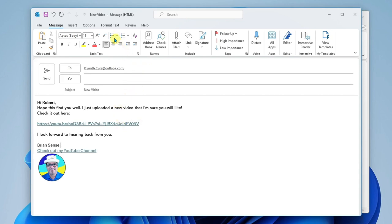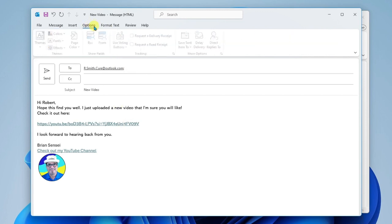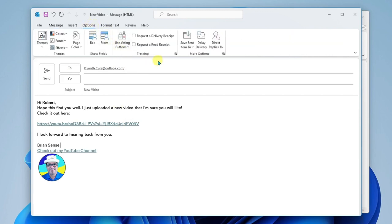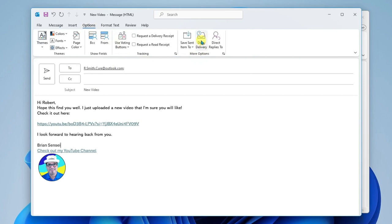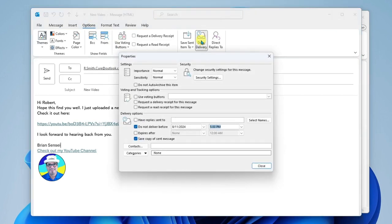So I'm going to go up here to Options. Then you're going to find Delay Delivery. So I'll click here. And here are my delivery options.